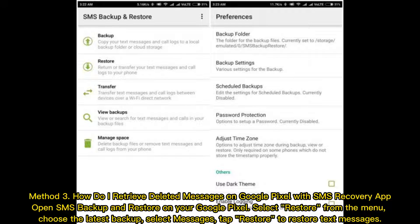Method 3: How do I retrieve deleted messages on Google Pixel with an SMS recovery app? Open SMS Backup and Restore on your Google Pixel. Select Restore from the menu, choose the latest backup, select Messages, and tap Restore to restore text messages.